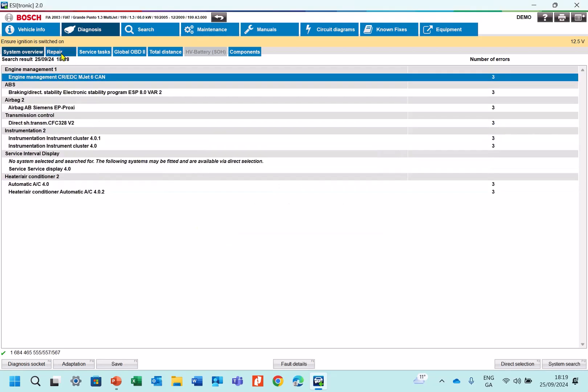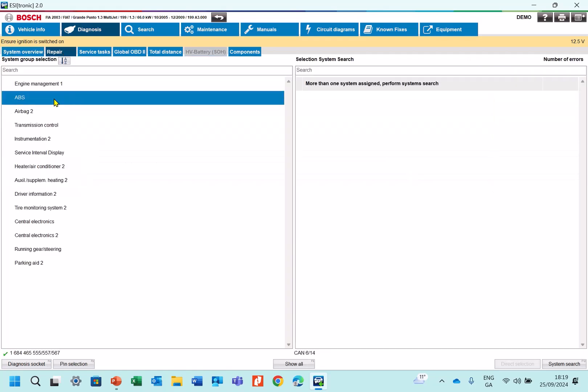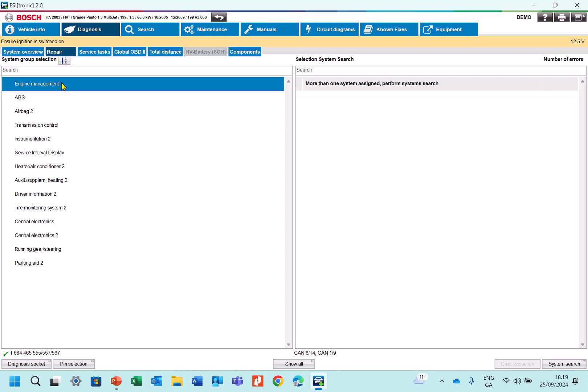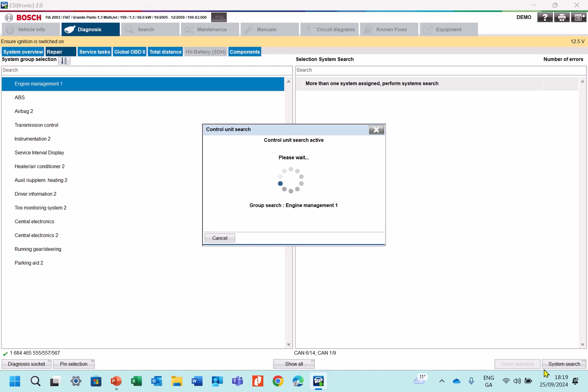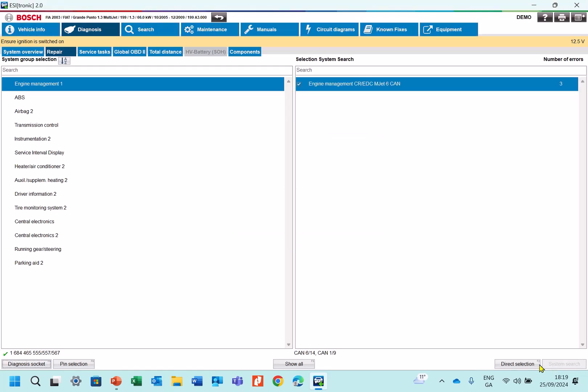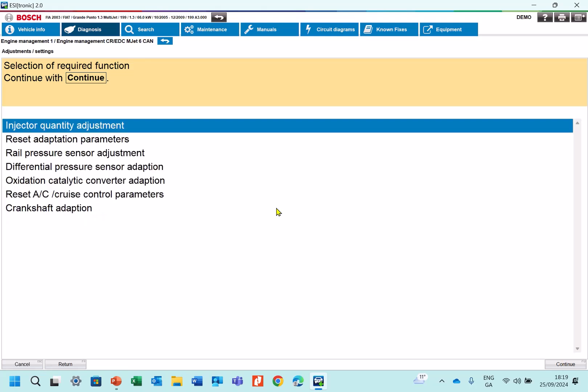Cancel that, and we go to Repair here. Once we're repairing them, we can pick out engine management or ABS, but it's the engine management that we're interested in. System search, and now we have the engine management system here. We can directly select here again. Now what we want to do is an adjustment or a setting. Continue, double click.